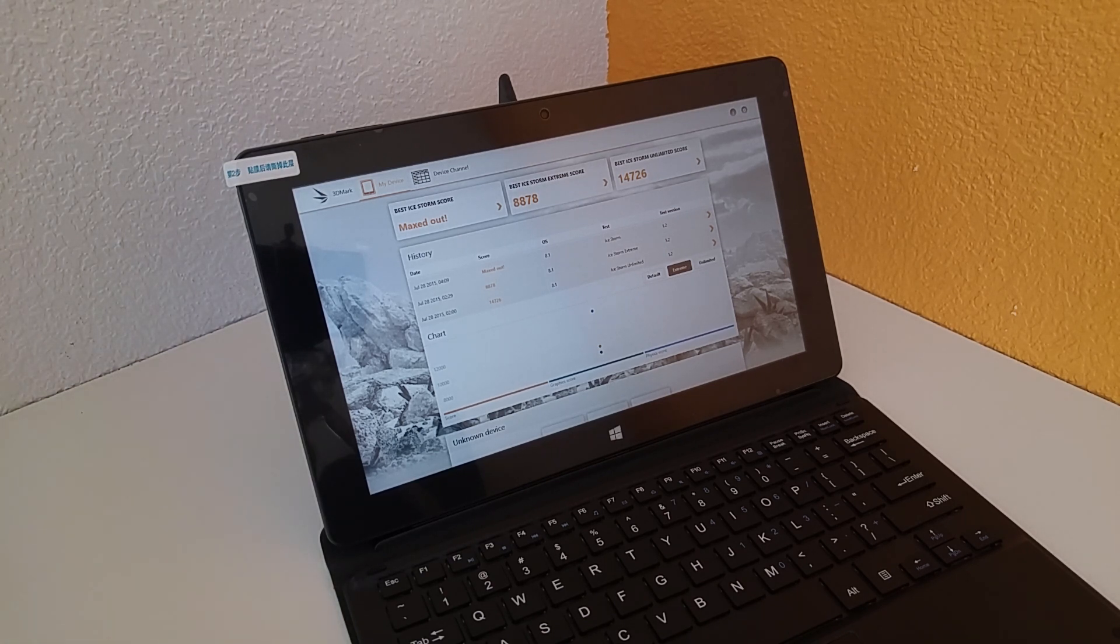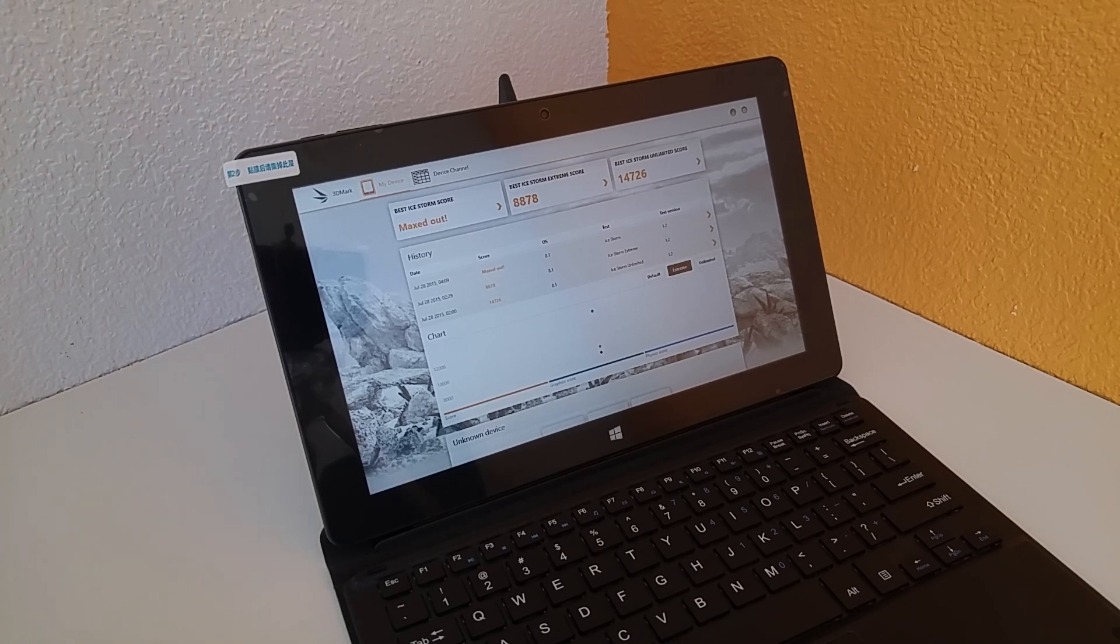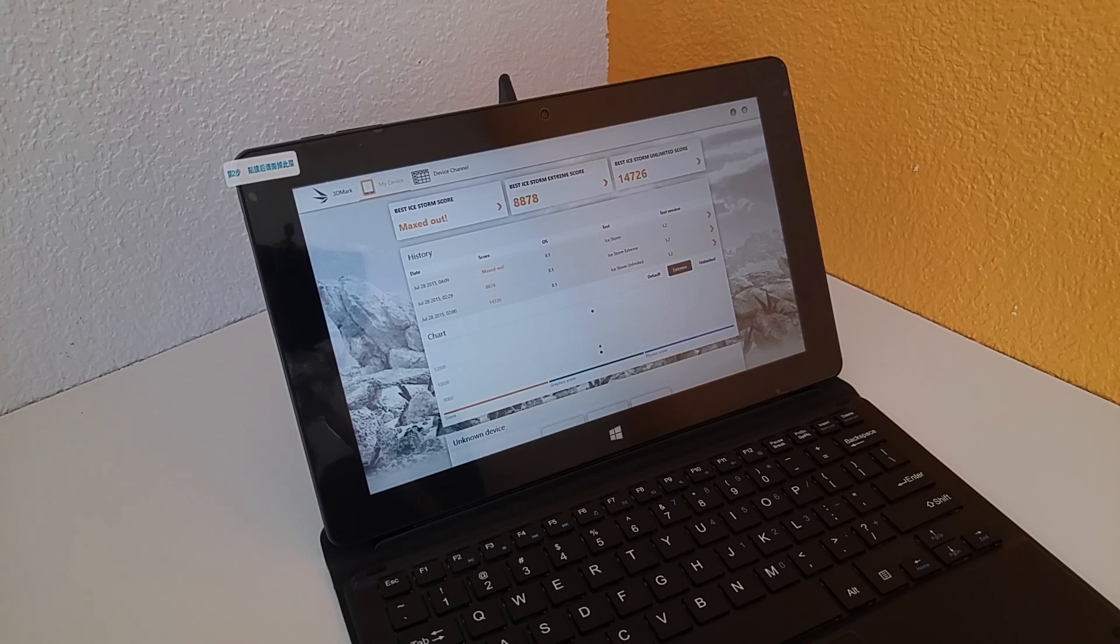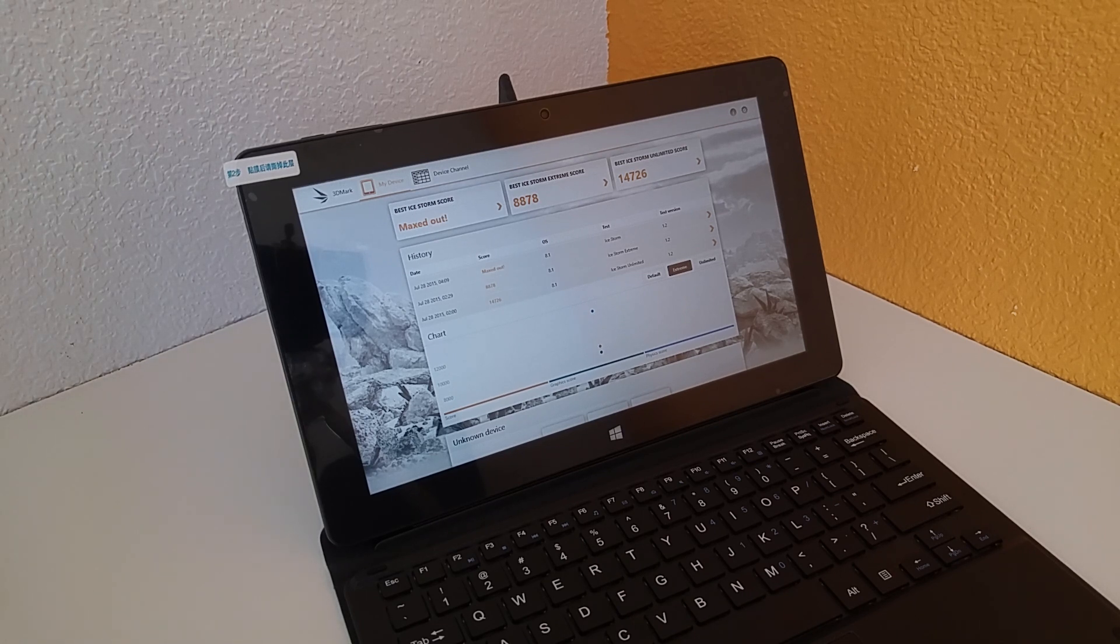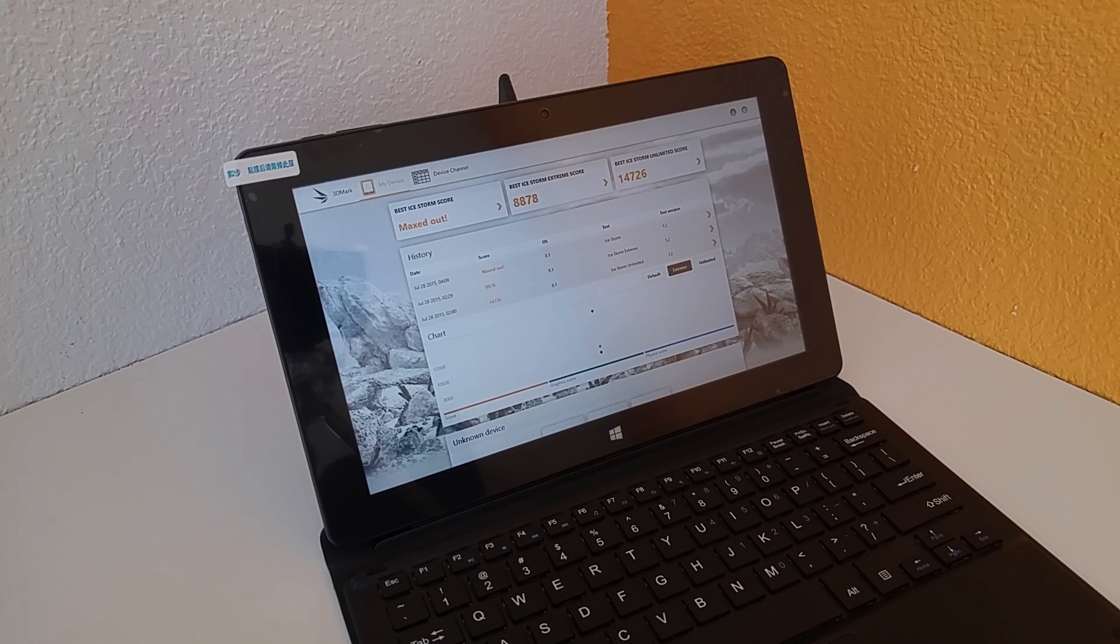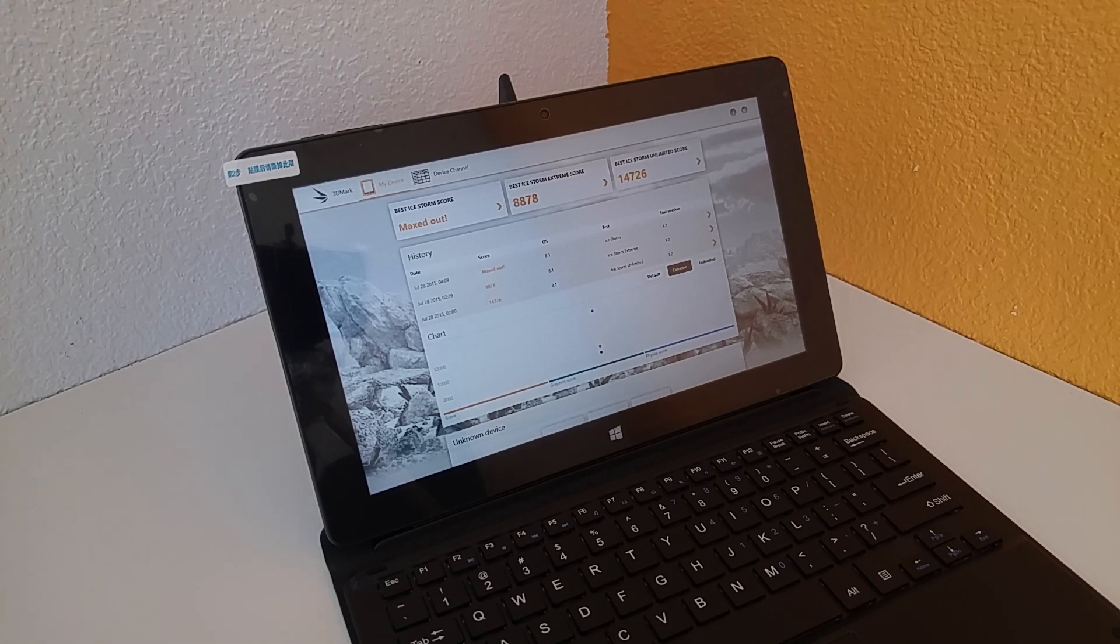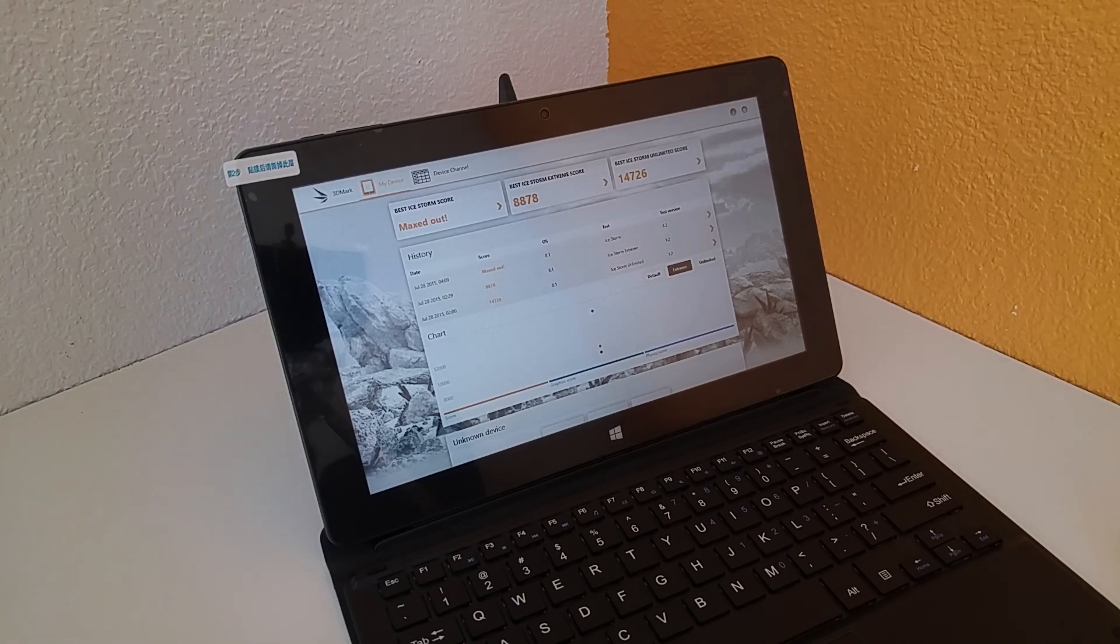Now that is helped by the fact that this does have that lower resolution screen. So it's got the 1376 by 768 resolution. So it's a lower resolution and that does allow the graphics to, you know, go faster. It doesn't have to drive so many pixels there, not like a 1080p screen or a higher retina screen. So it's easier on the GPU, the Generation 7 Intel graphics there.